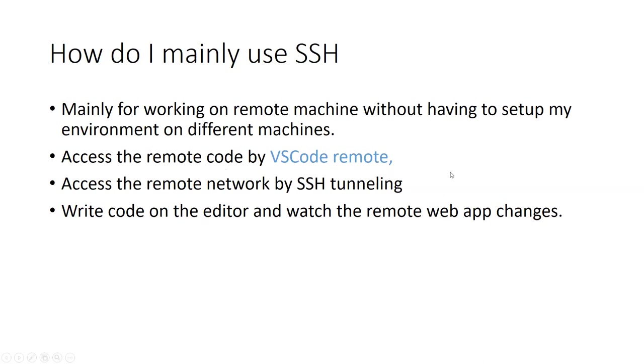That's it for SSH tunneling. Thank you for listening. If you have any questions, I'm ready to answer.